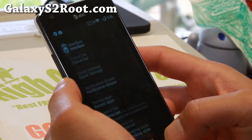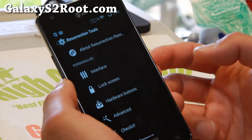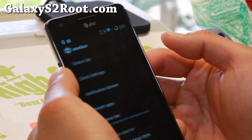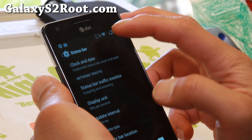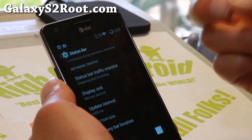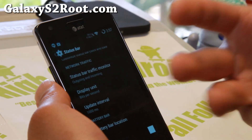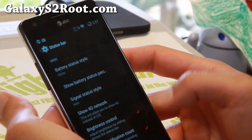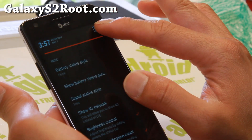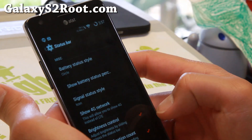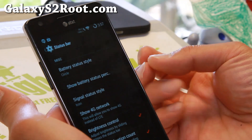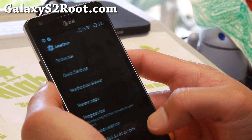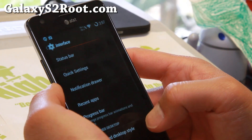You can customize all your stuff in Resurrection Tools under the Settings Menu. Let's take a look at the interface first. If you go to Interface, you'll see Status Bar. You'll be able to enable your Traffic Bar Monitor like I did here. Brightness Control is great — you can control your brightness easily. Show Notification Count: if you have emails, Facebook, tweets and stuff, it'll show you how many you have when you get notifications. That's pretty much standard on most AOSP ROMs.